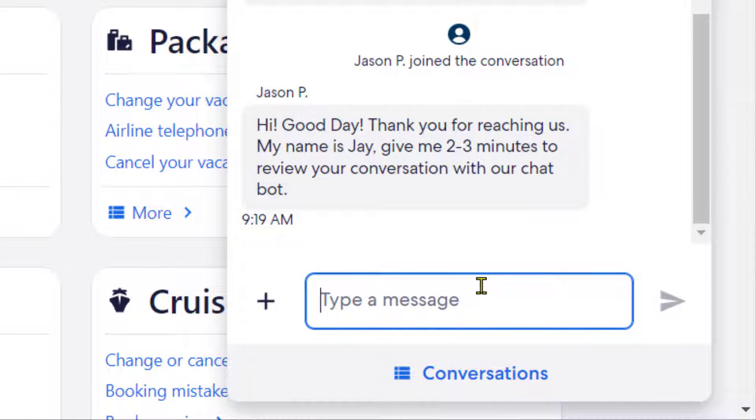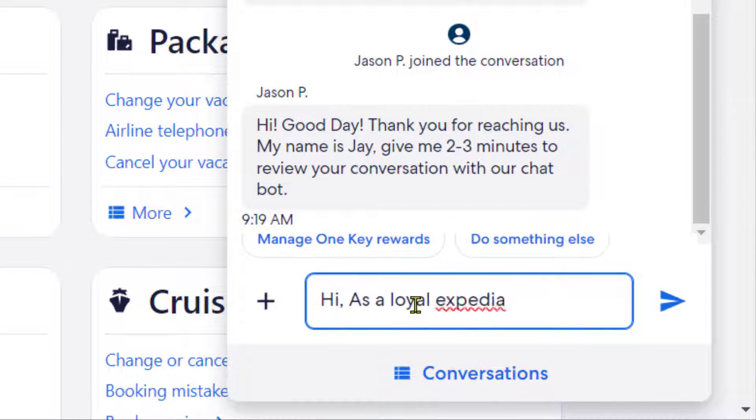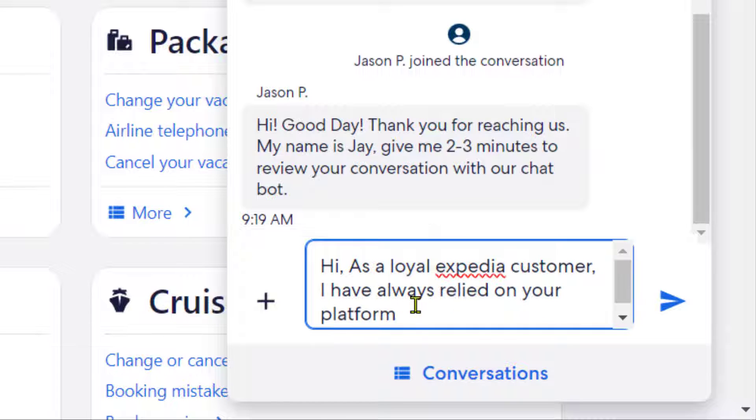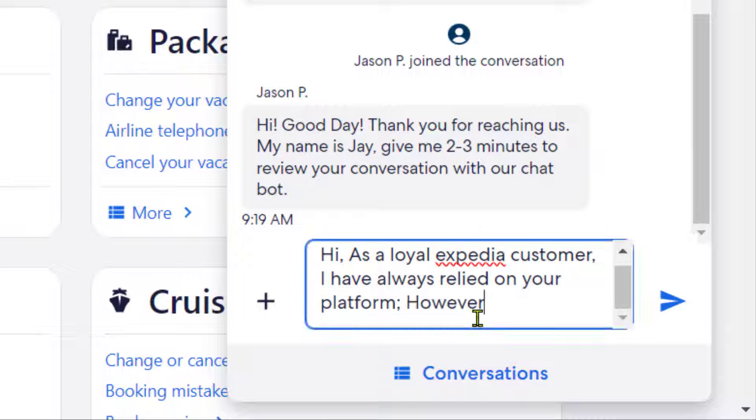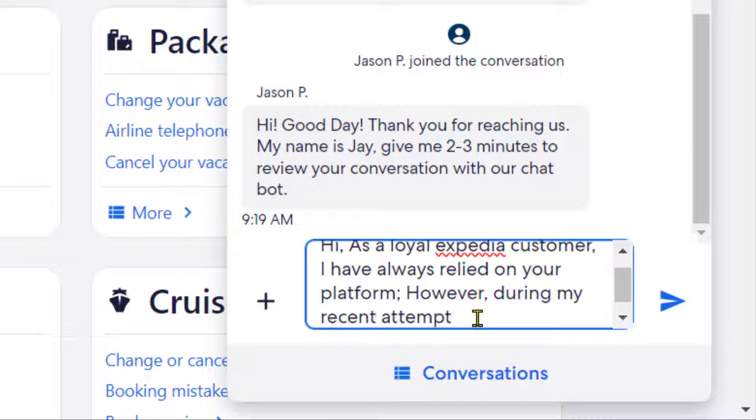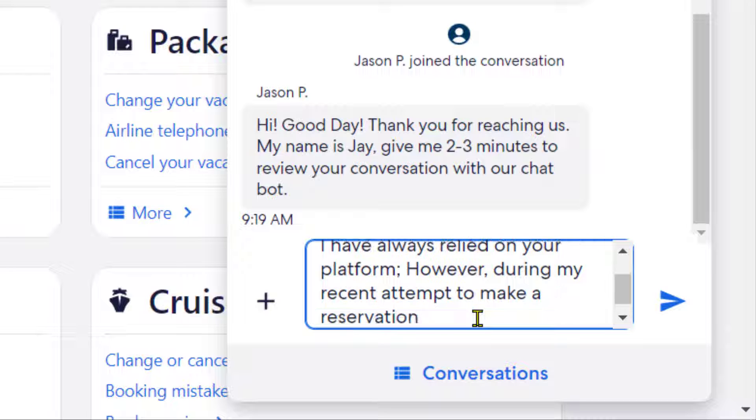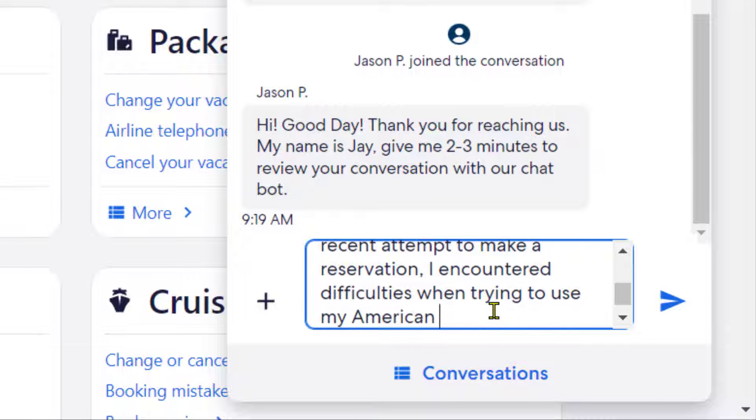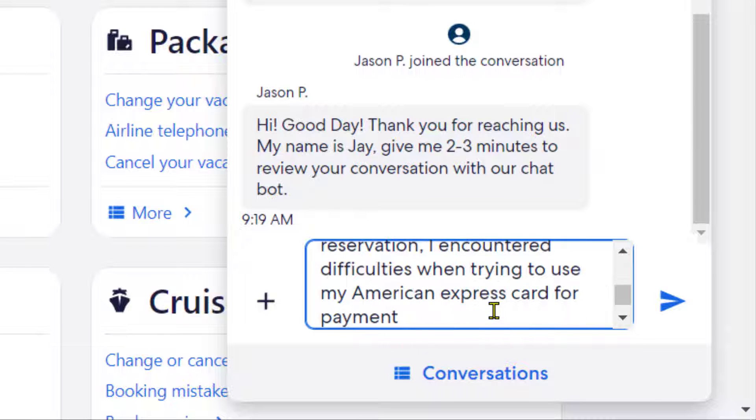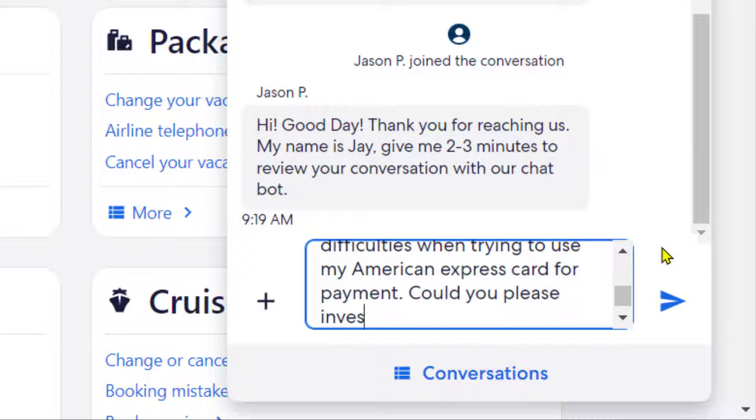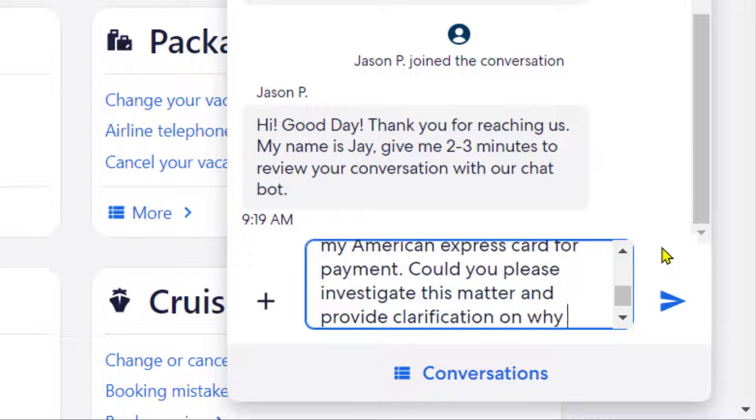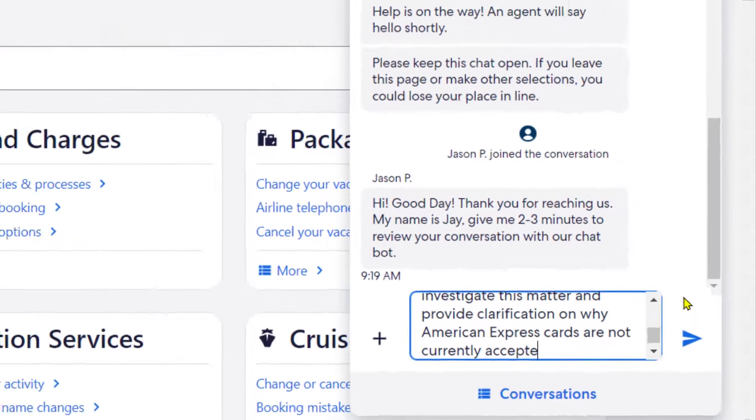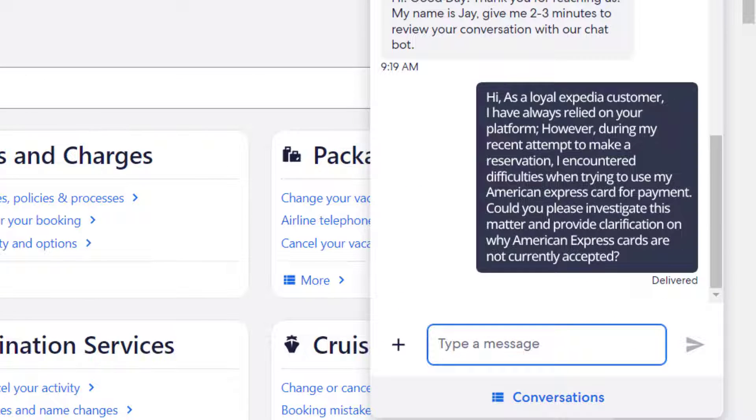You can type something along the lines of: 'Hi, as a loyal Expedia customer, I have always relied on your platform. However, during my recent attempt to make a reservation, I encountered difficulties when trying to use my American Express card for payment. Could you please investigate this matter and provide clarification on why American Express cards are not currently accepted?'